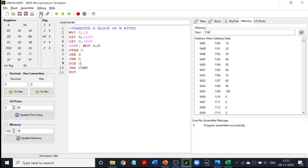Next, for the first time we are going to use two memory locations simultaneously. Previously in all the programs, we used LXI H comma 1100, meaning the HL register pair will be pointing to 1100, and when I increment HL, the address increments from 1100 to 1101, 1102 and so on. For the first time, I am going to use another LXI command: LXI D comma 1200, where my DE register pair will be pointing to 1200.